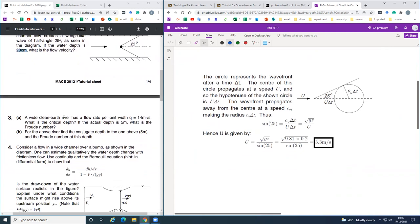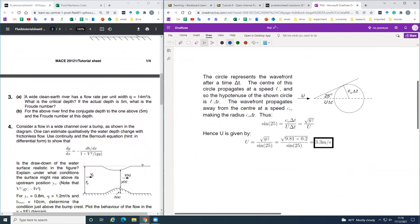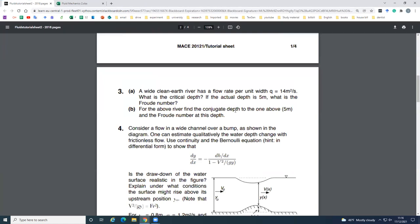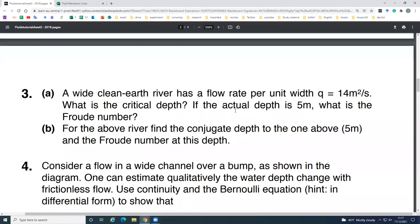Let me move on to question 3. In this question we have a wide clean-earth river. The flow rate q is given as 14 m² per second. We are asked to find the critical depth and the Froude number, and then find the conjugate depth to the one above at 5 meters.